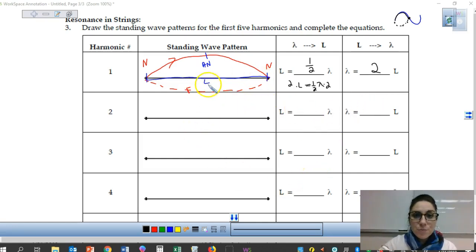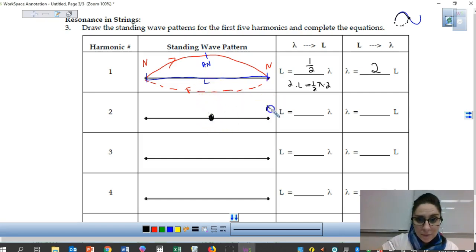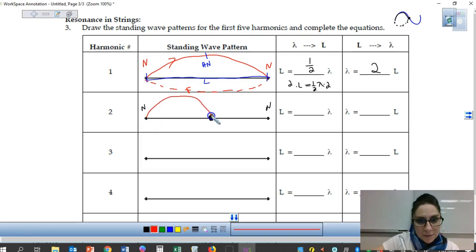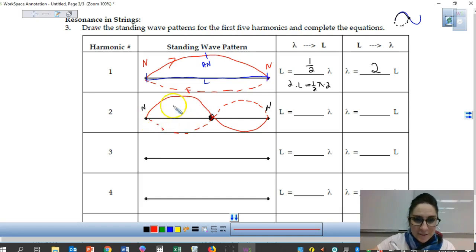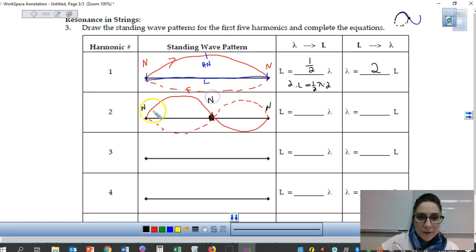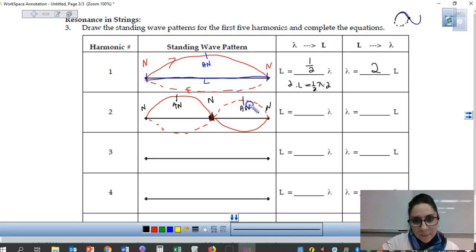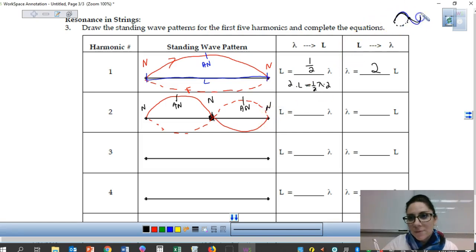For the second harmonic, we add a node in the middle, giving us a wave that goes up, touches the middle node, and comes back down. The reflected wave mirrors this. The second harmonic has three nodes and two anti-nodes. Notice that if you draw out the wave before it reflects, it matches one full wavelength — up and down — before coming back. So there is one full wavelength trapped in length L, meaning lambda equals L.